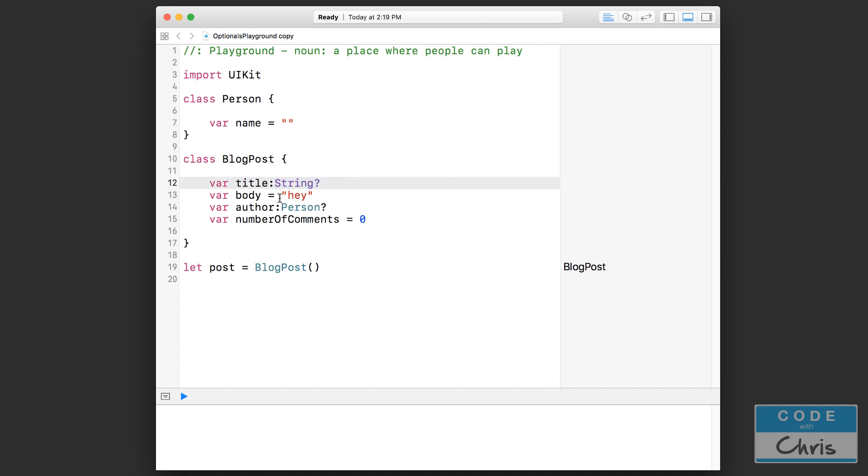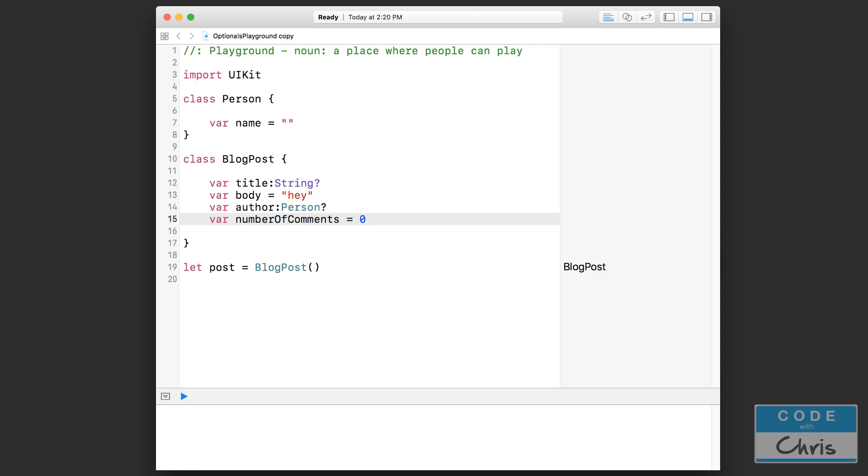When you're declaring your properties inside your class there are basically three different ways of doing it. Number one is where you declare the property and you initialize it to some sort of value right away. So that's this body property right here and this number of comments property equal to zero.